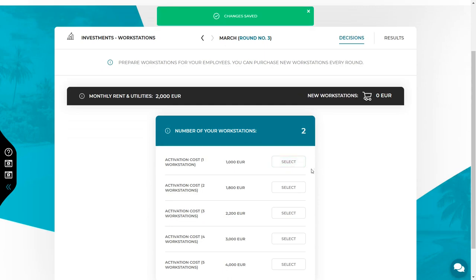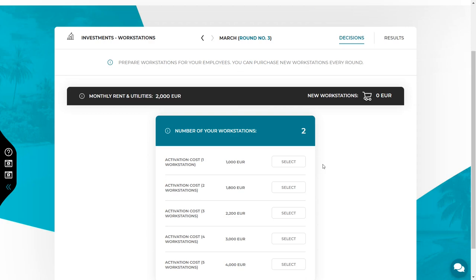If you have enough workstations, you don't have to do anything in this tab. Buy workstations if you need more than you currently have. Secondly, remember the workstations are launched with the one round delay. It means the workstations that you will launch this round will be available in round number 4.